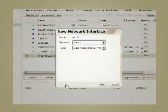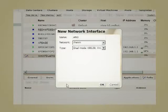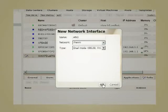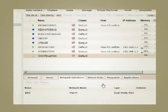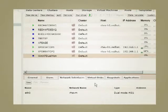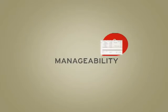This simplifies operations and lowers costs by reducing, or even eliminating in some cases, the need for on-site support.